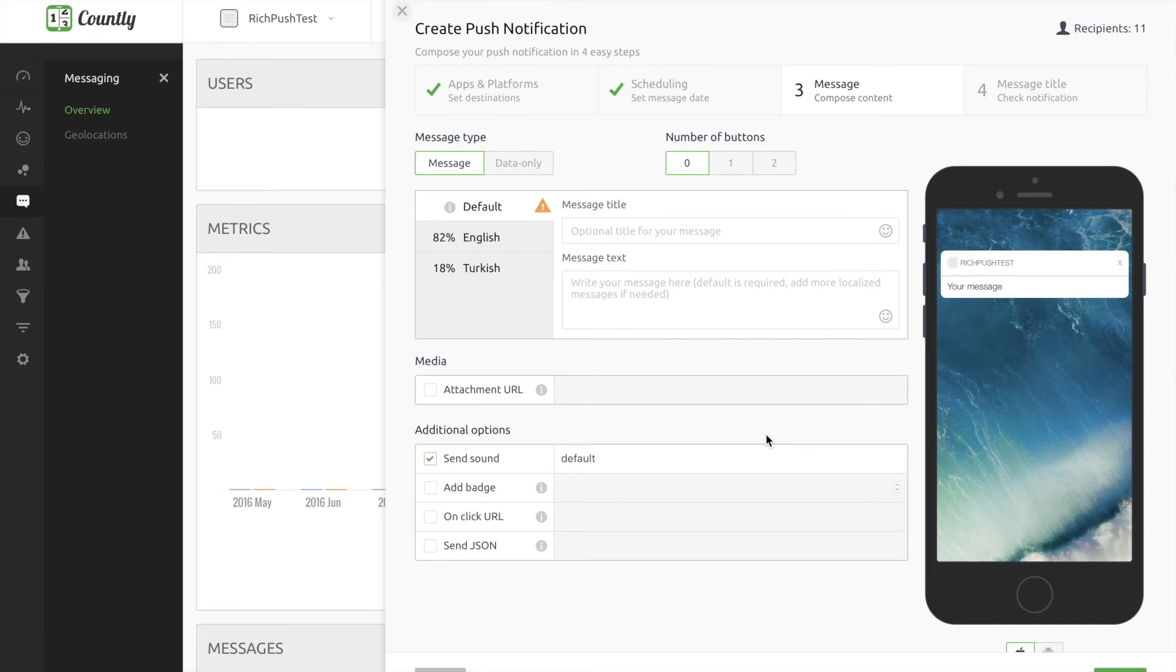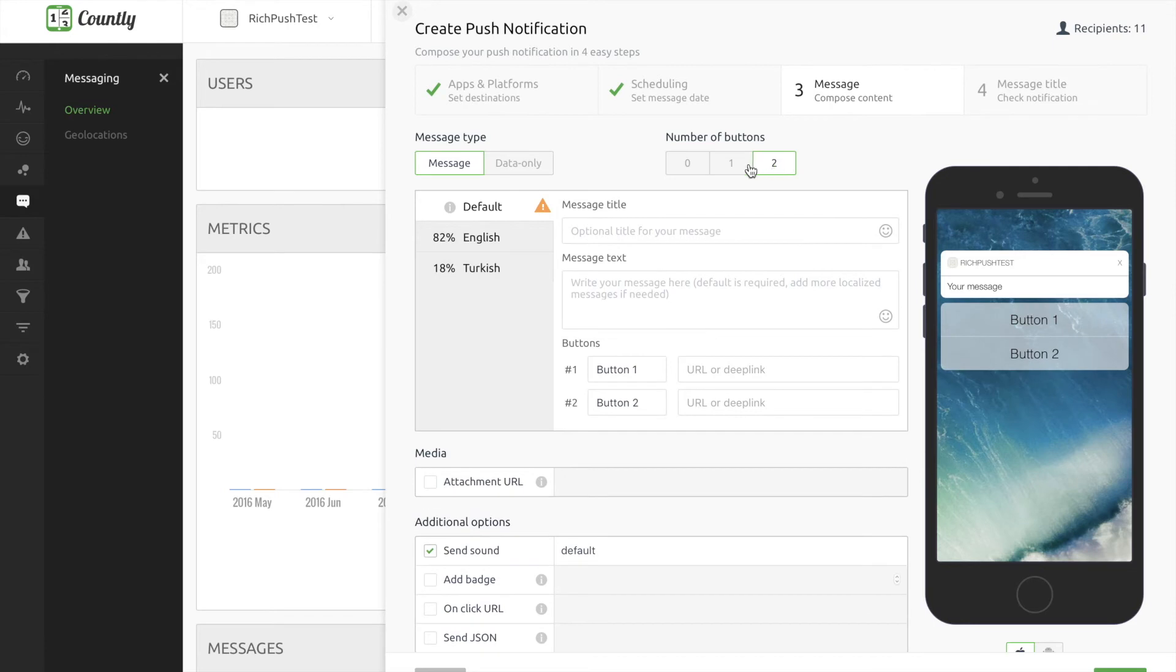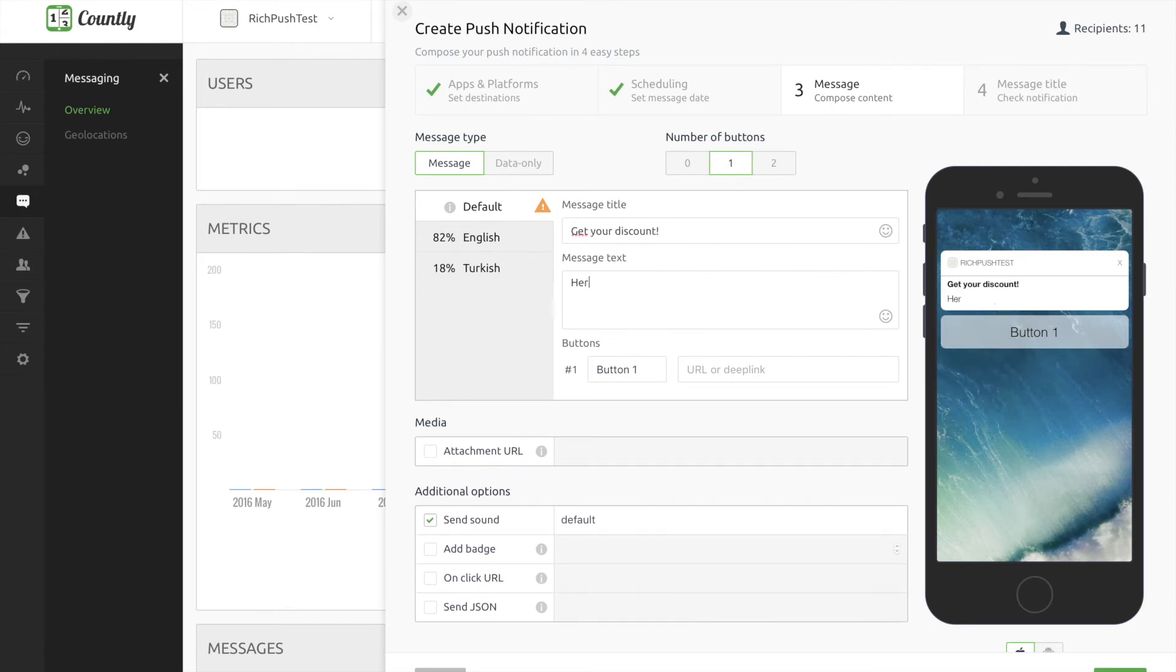In this screen, we are going to create the message we want. If we need a button, we just select the number of buttons and this will open up new fields to be filled in. And we need to fill in the title and the text. If there is more than one language, we can also fill them in too in order to fit their local language.